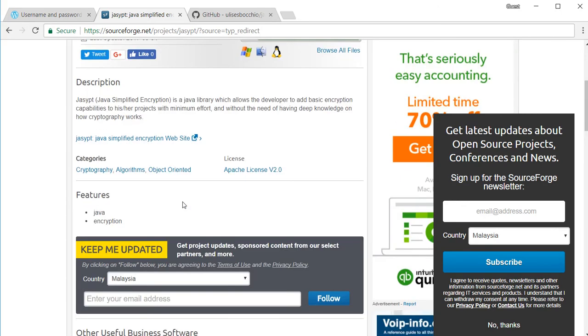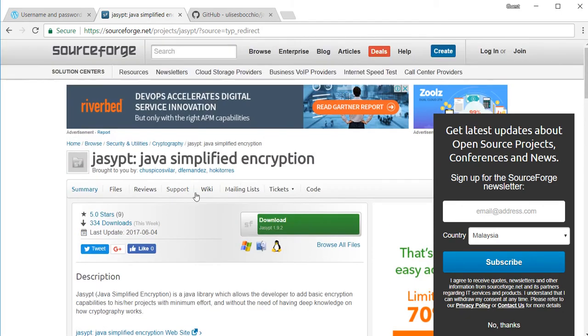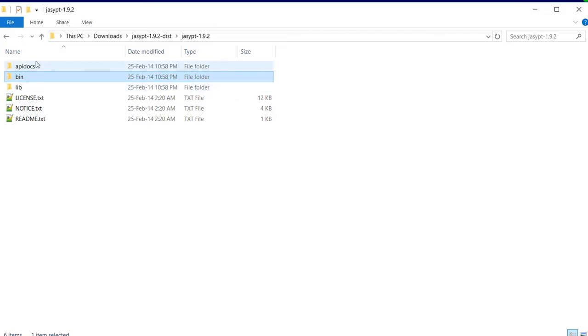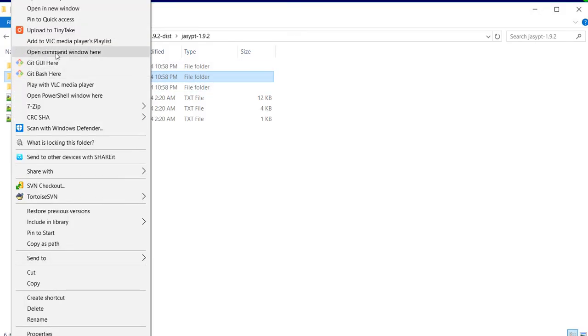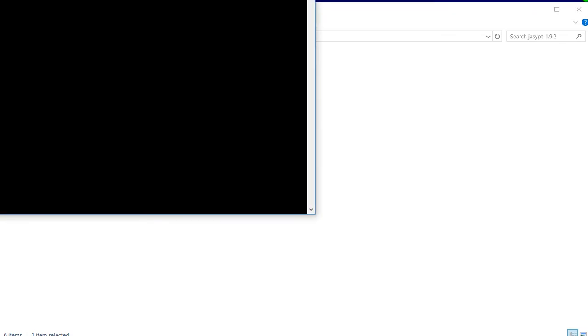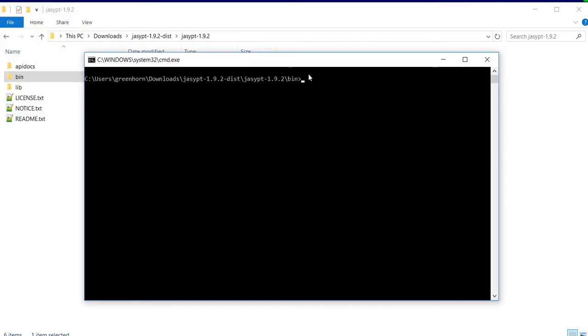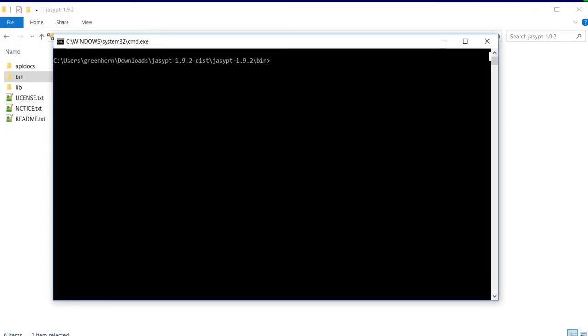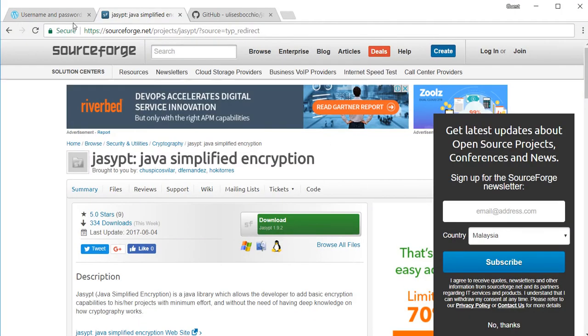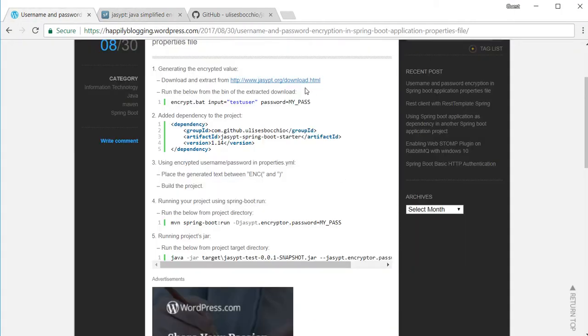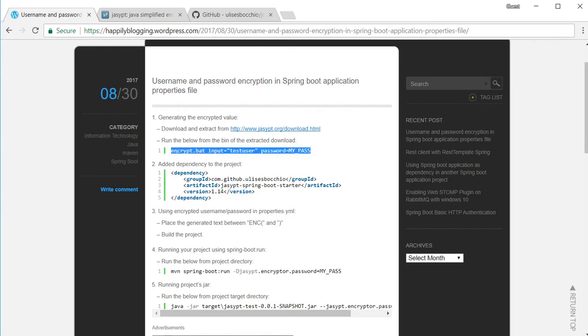First I need to download this. I've already downloaded it so we will go to the directory. From the bin directory to encrypt a particular text, you have to do something like this.